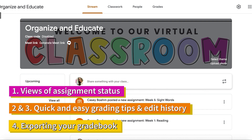This week we're diving into grading on Google Classroom. I'm going to start off by showing you two different views of assignments in the gradebook, then move into grading techniques that make it quick and easy to give feedback. Third, I'll show you how to look at edit history from your students, and fourth, how to export your gradebook from Google Classroom.